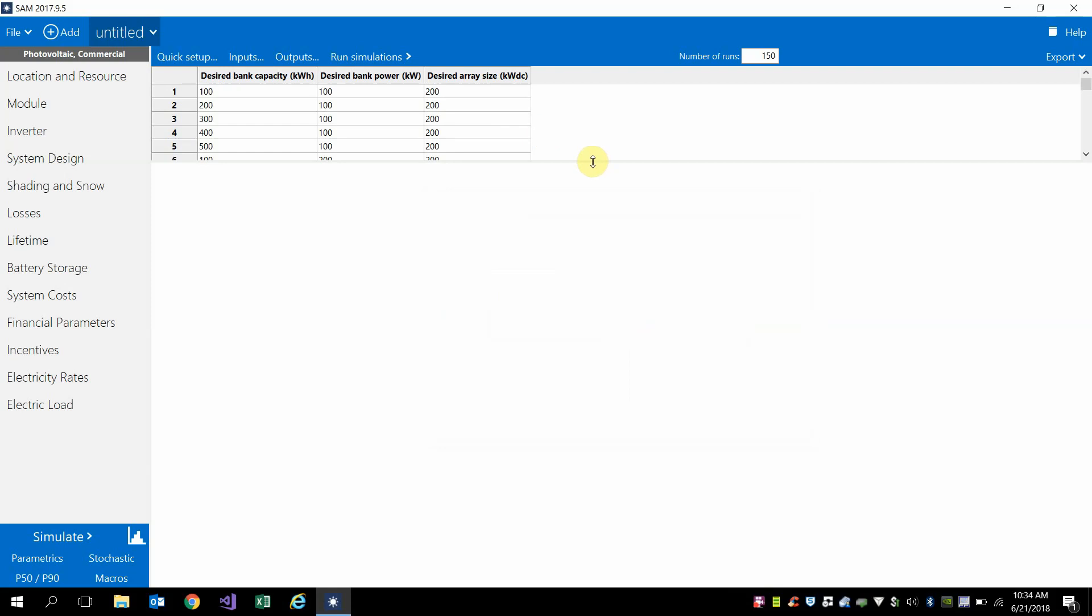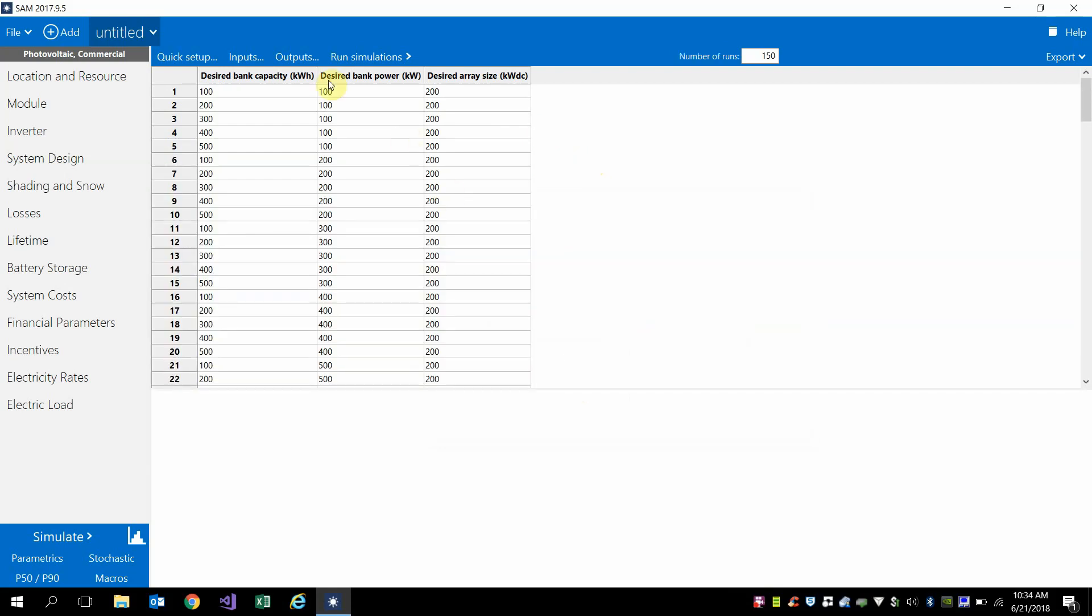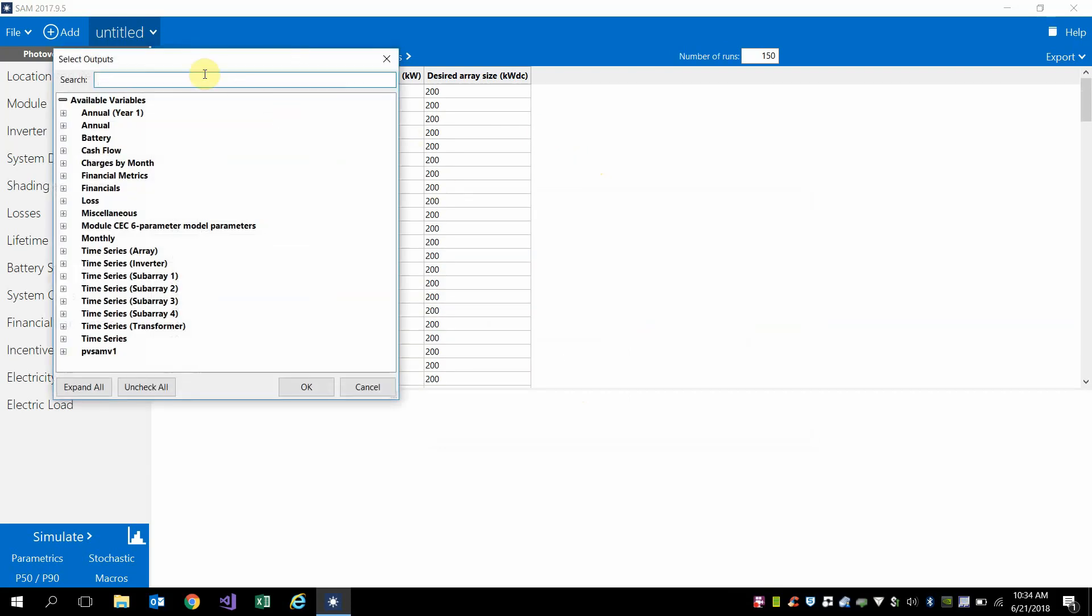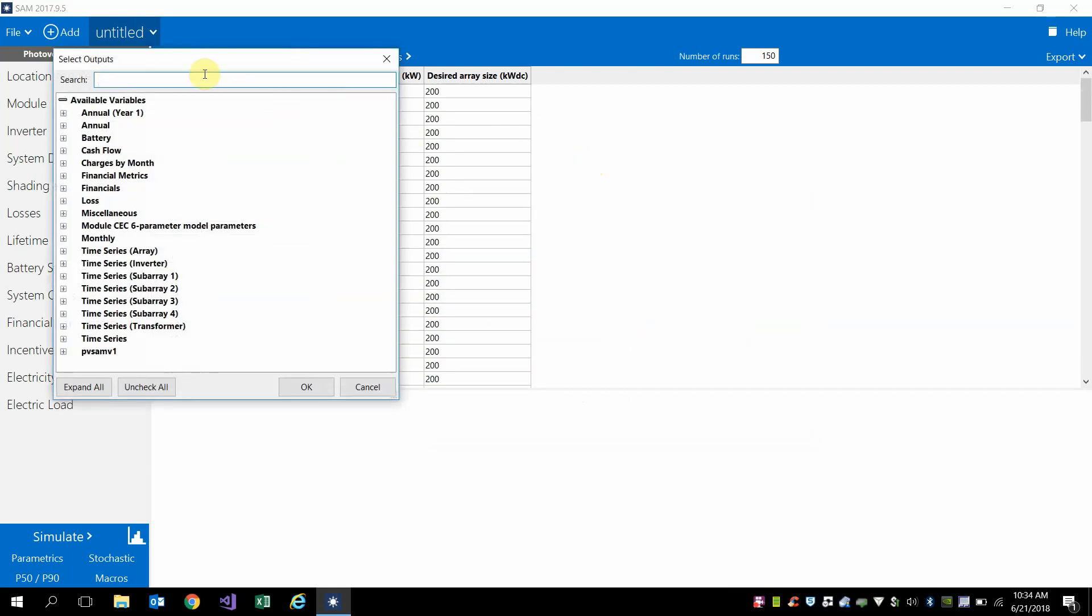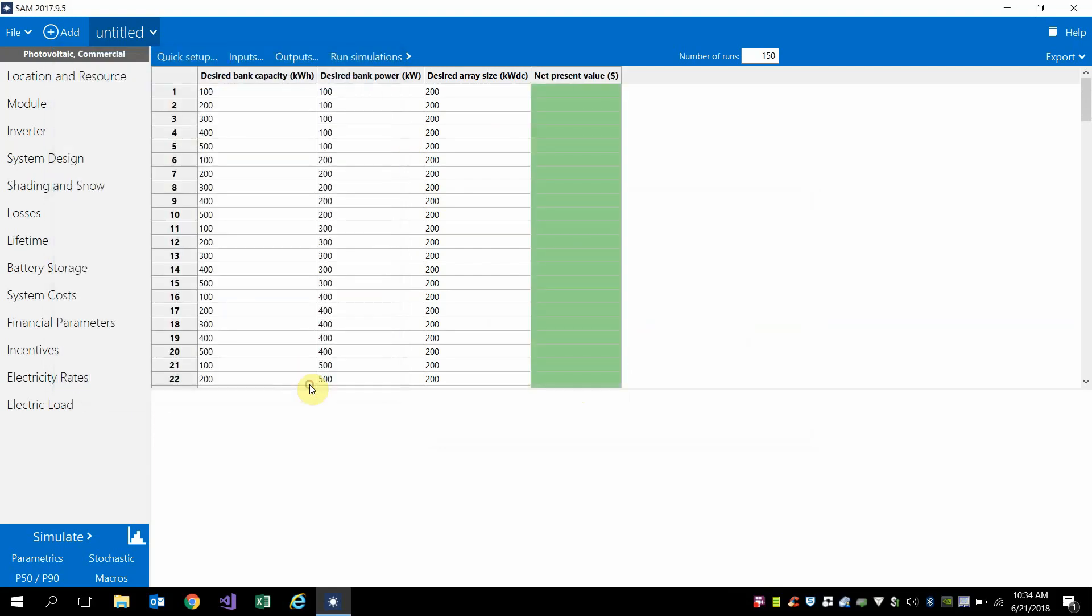And so this creates a table of runs, and for output, let's look at the net present value, which is going to be the metric that we're going to use to evaluate the sizes.